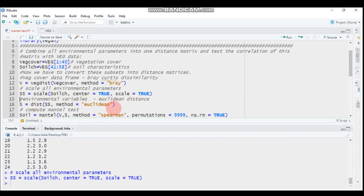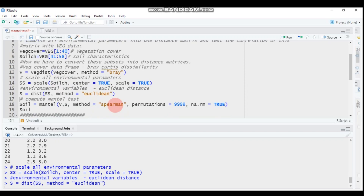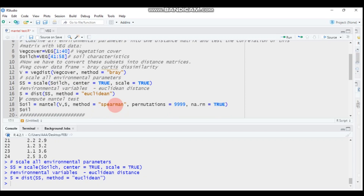Then you have to compute the distance matrix for the environmental factors using Euclidean distance. Use the dist() function on 'ss', which is the scaled environmental parameters — our soil chemical properties. Type this and submit to RStudio.